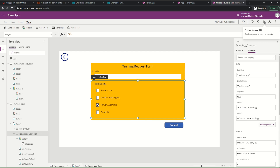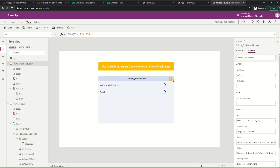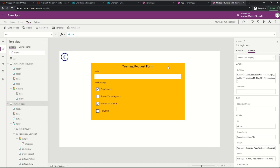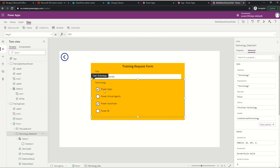Now let's see how I'm retrieving existing items and populating the checkbox values. Going back to the dashboard screen - when I click on an existing item and navigate to the form screen, on the screen's OnVisible event I'm using ClearCollect to populate CollectionSelectedTechnology by looking into the Training list with the ID passed from the previous screen, loading the technology column values for that specific SharePoint list item ID.